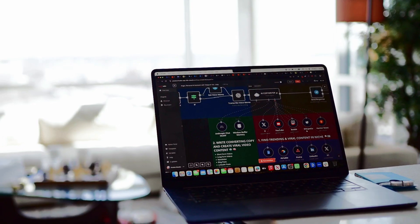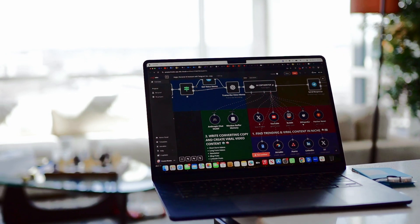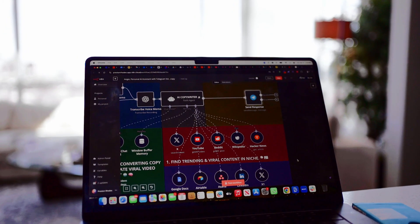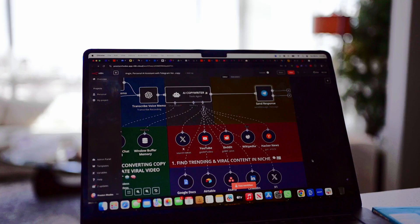What is up guys. In this video I'm going to be showing you how to build an AI agent inside of N8N with completely no code that's connected to Reddit, Twitter, YouTube — you name it. You're going to see in this video exactly how you can build this AI agent that's going to help you find trending viral content already on other platforms and help you repurpose it and even automate your content creation process.